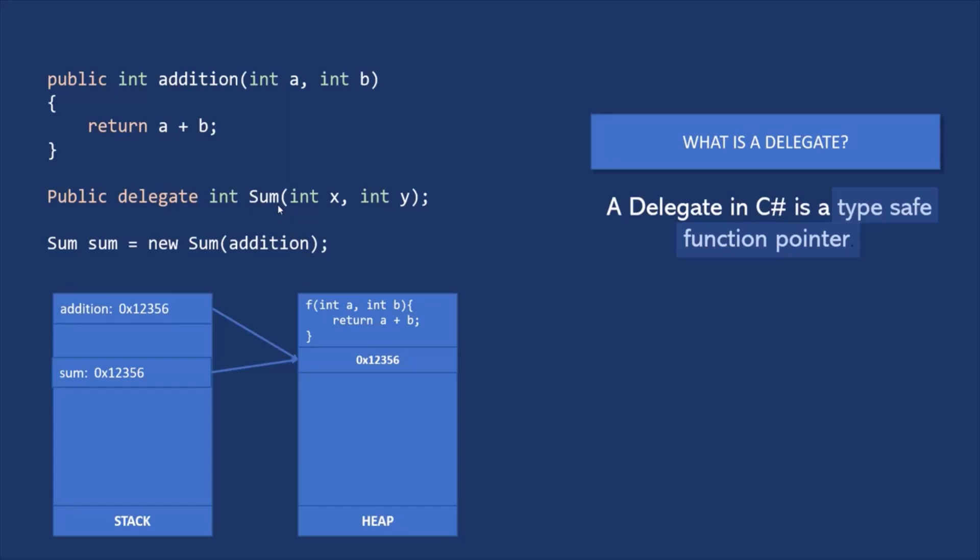Keep in mind that just like classes and interfaces, delegates are also reference type. Now let's go ahead and understand delegates with a practical example.